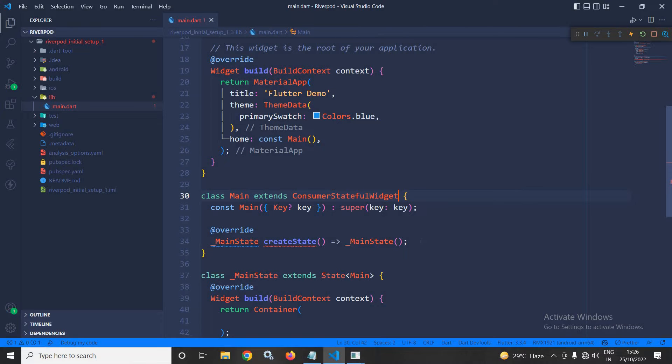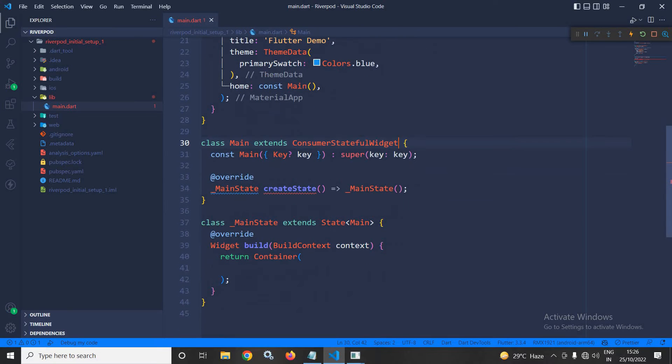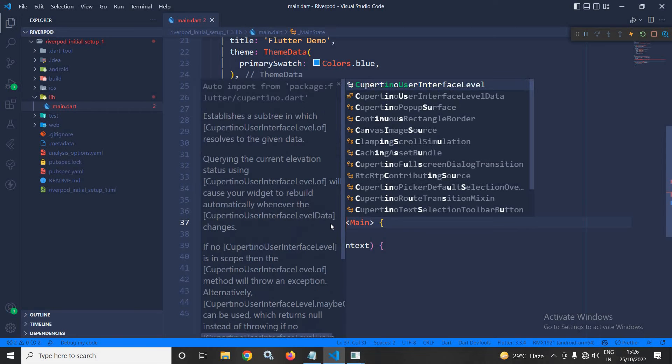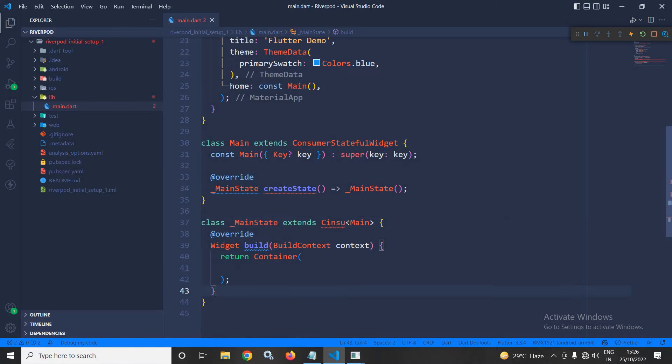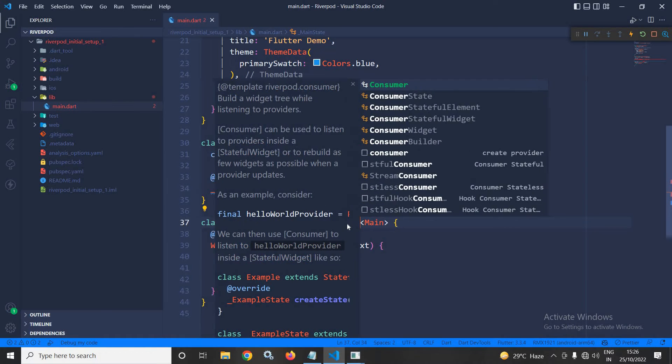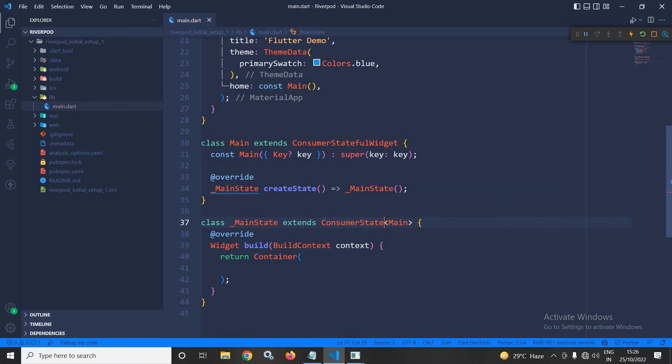And in the main state, instead of extending this state, here I will extend ConsumerState, which is also provided by Riverpod.